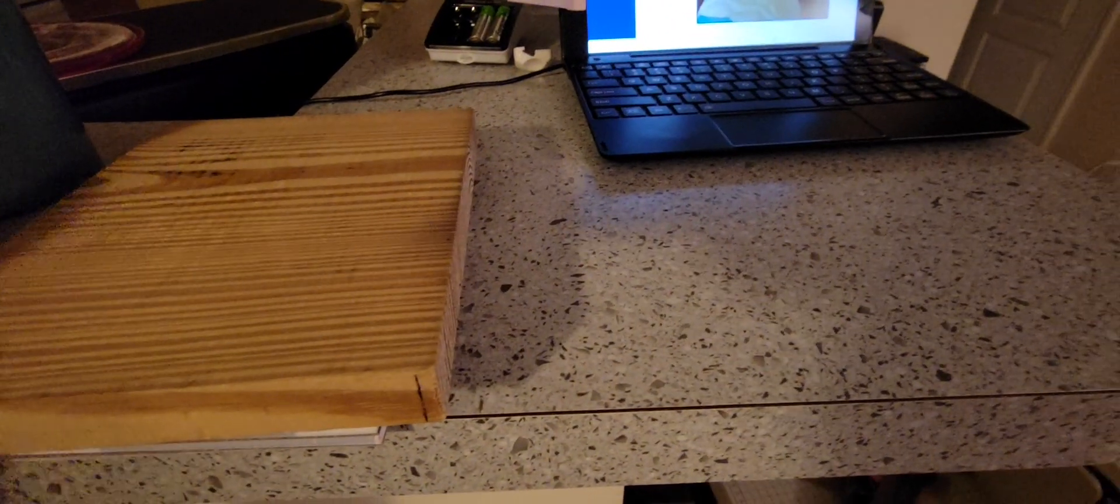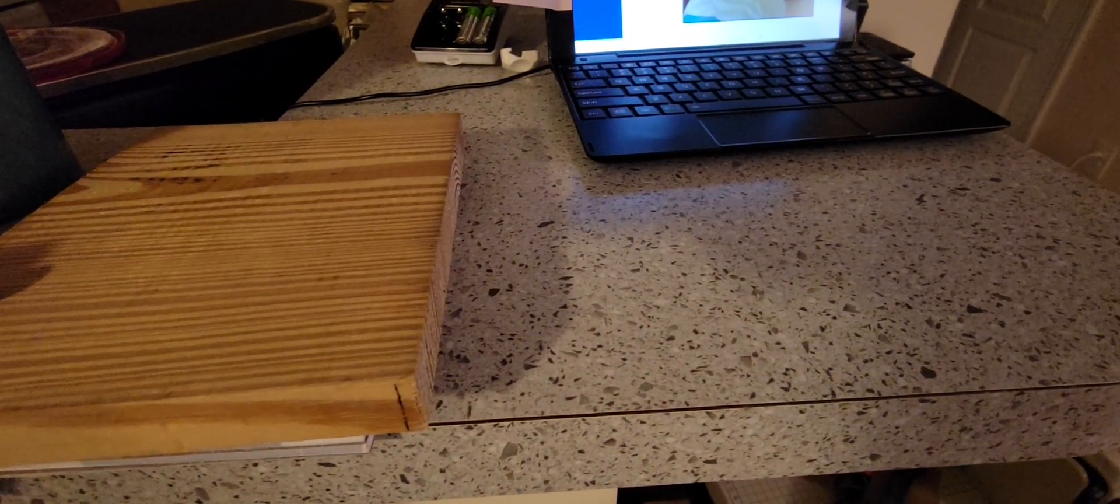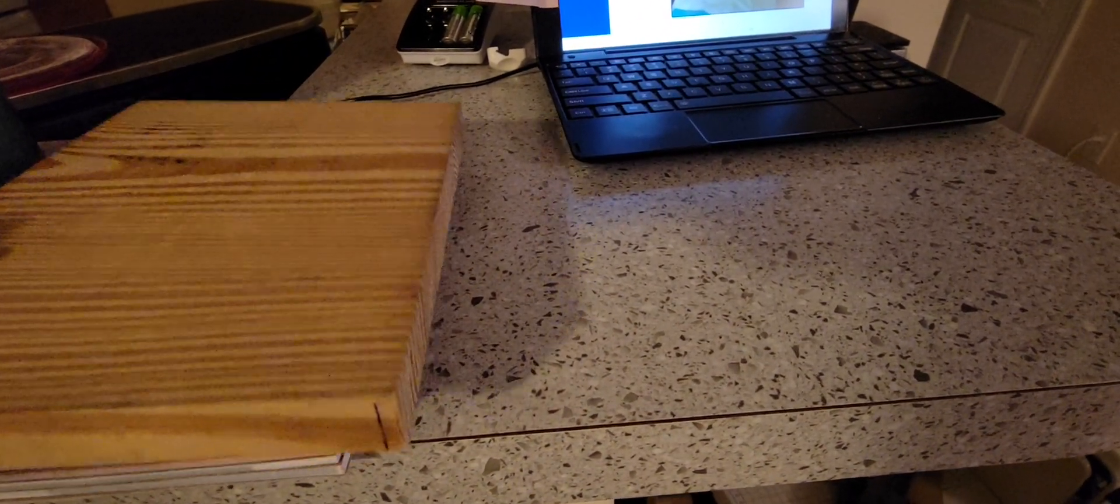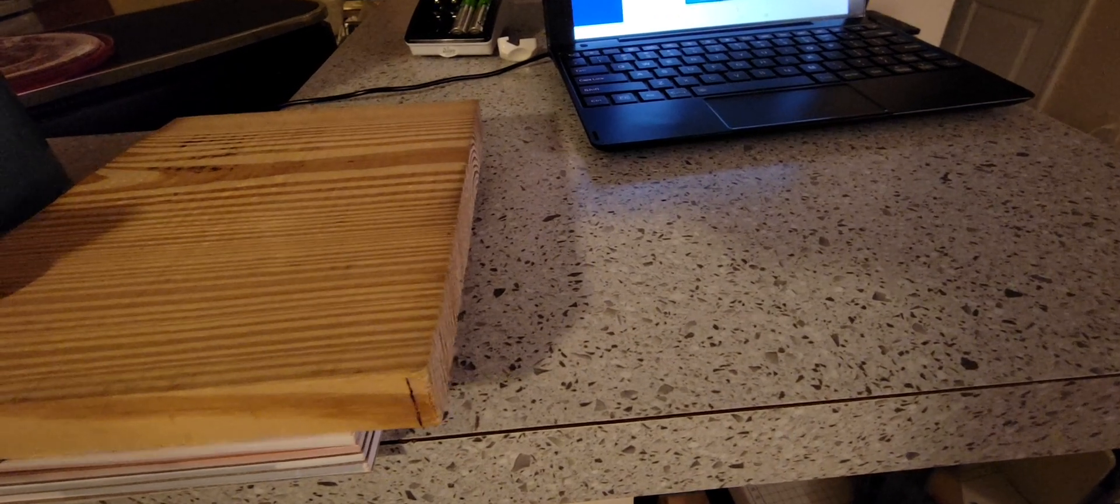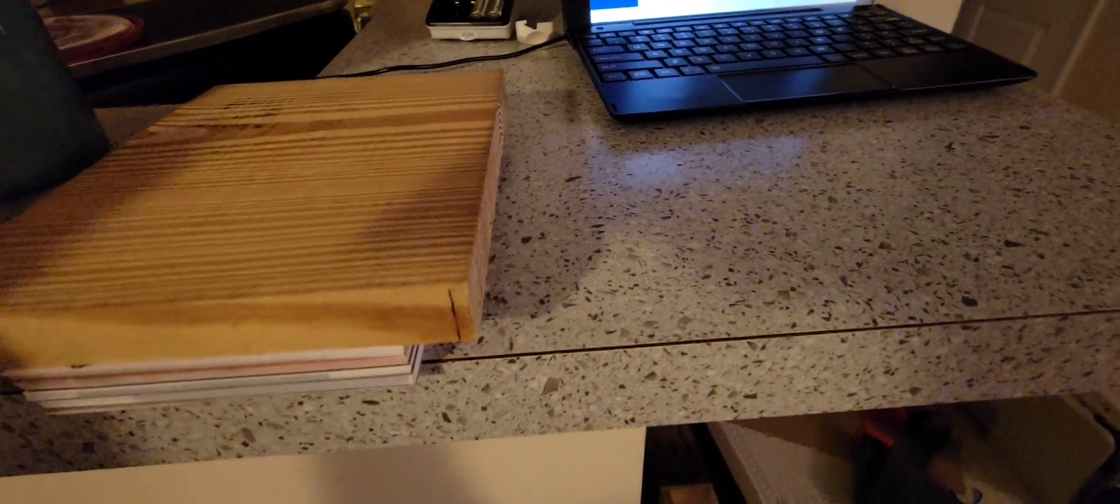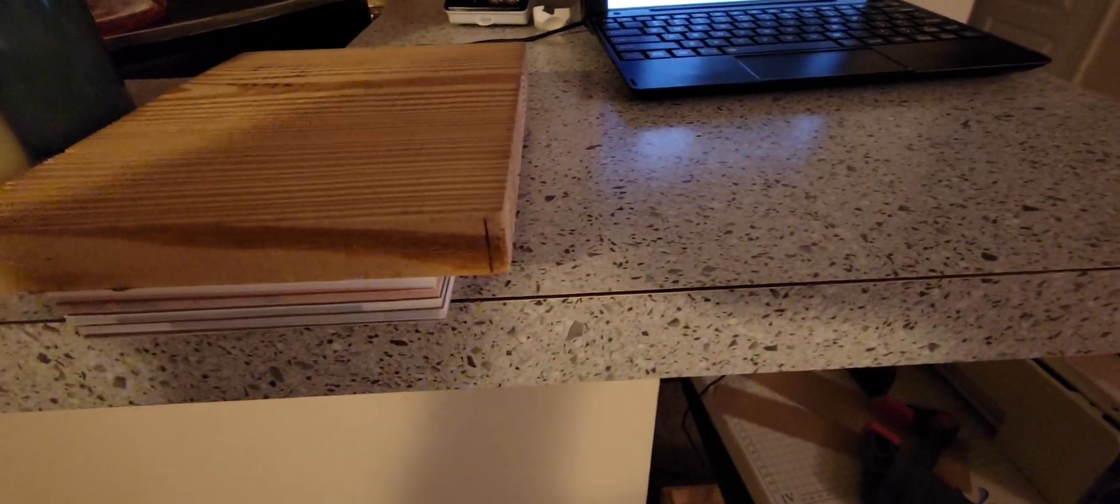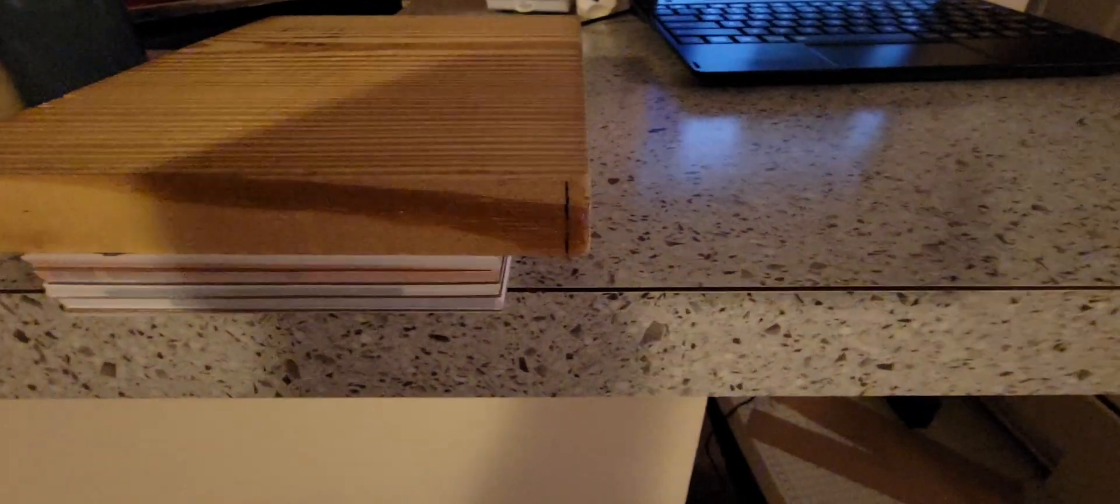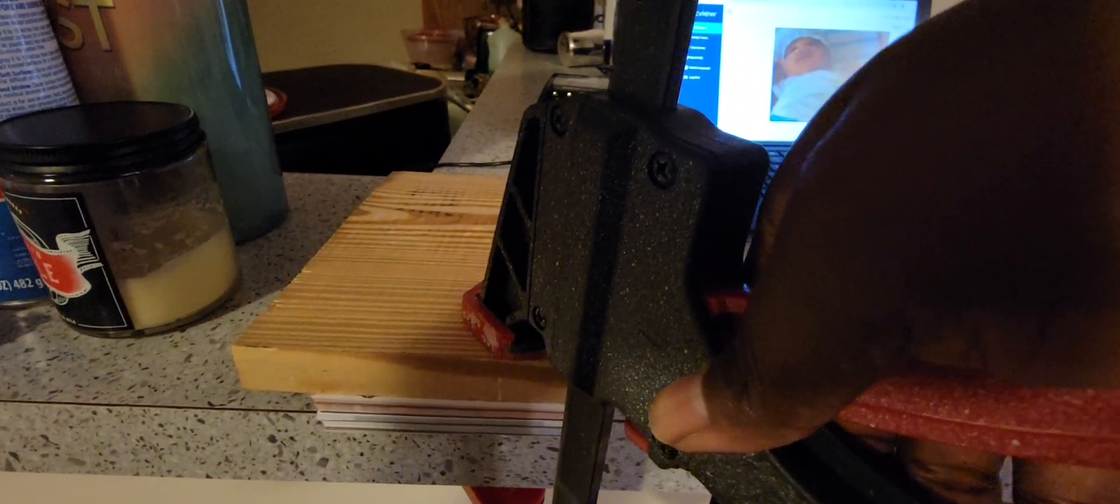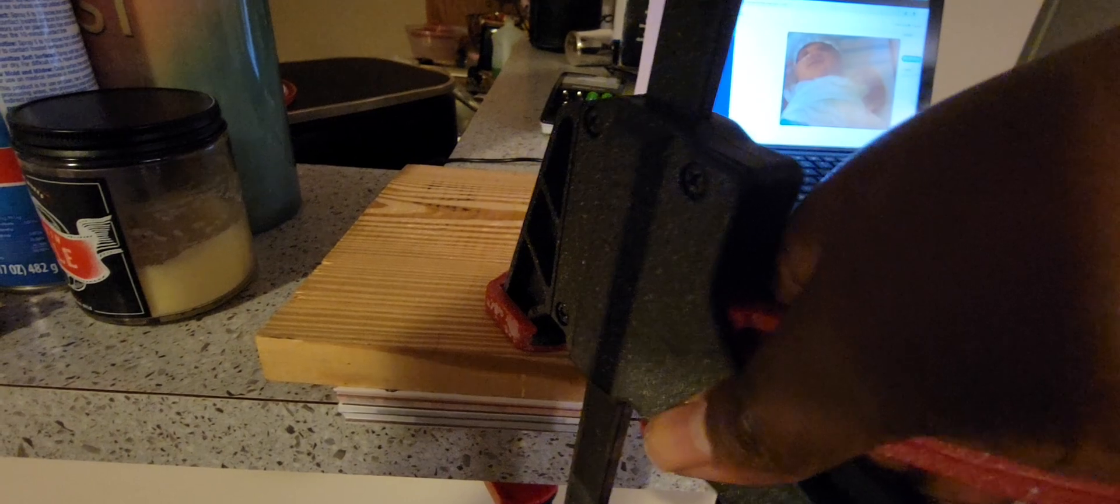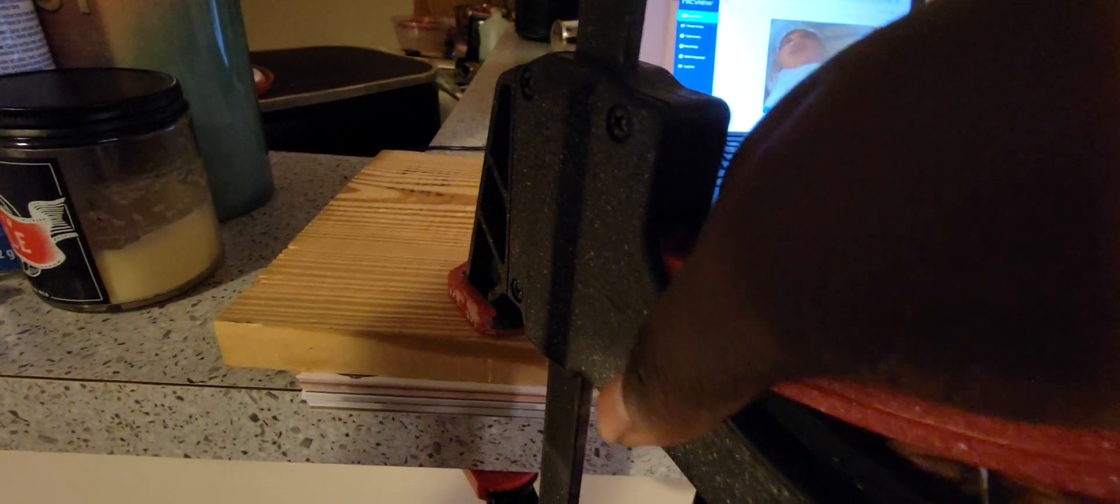I want to lay that on top, and then I'm going to clamp all of it together real tight. I'm just going to clamp it real tight.